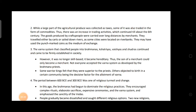Question: Why was the period between 600 BCE to 300 BCE a period of religious turmoil? Brahmins began to dominate religious practices, encouraging complex rituals, elaborate sacrifices, expensive ceremonies, and emphasizing the sanctity of the Vedas. People gradually became dissatisfied with their religious practices. Two new religions — Jainism and Buddhism — emerged, which did not conform to Brahmanical principles and became popular because they were simpler and less expensive to follow.